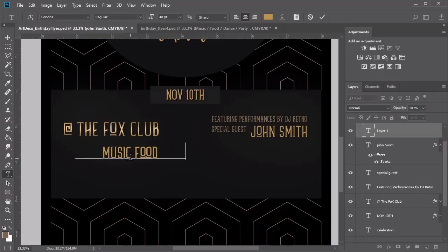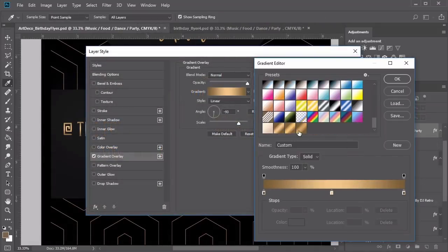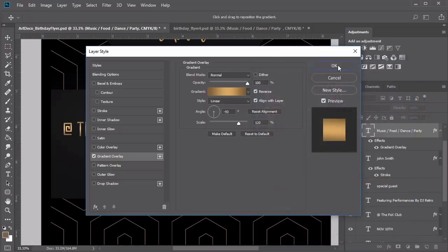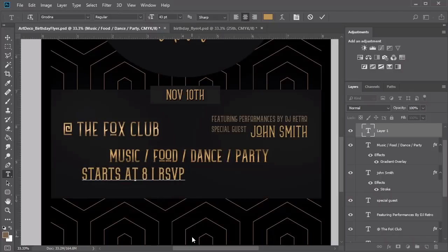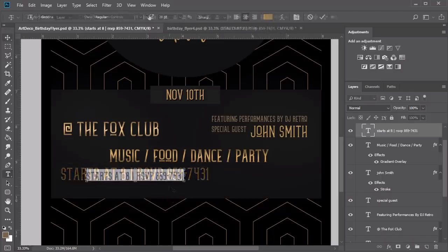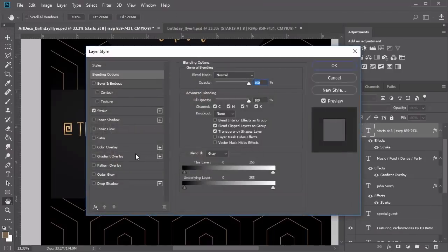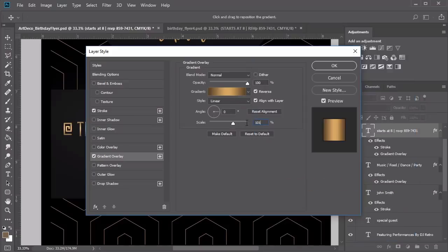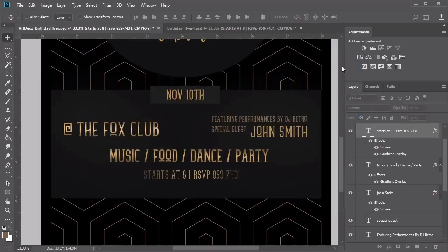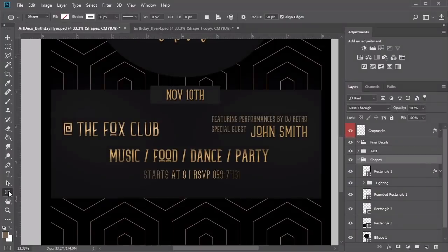Write the words music, food, dance, and party at a font size of 40 point, adding a gradient overlay with a gold linear gradient. Finish the text section with the event time and a quick phone number to RSVP. Add another gradient overlay with deeper gold tones to soften the edges, plus a black stroke of 1 pixel. Now add a few lines to separate the text — use the Line tool to create a line with a brown stroke of 7 pixels, then change the stroke options to a smaller dashed line.